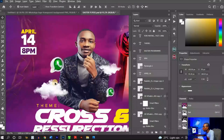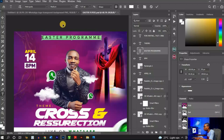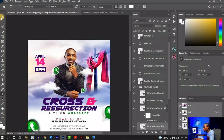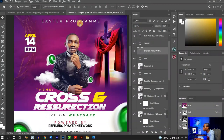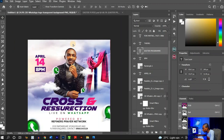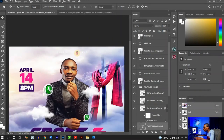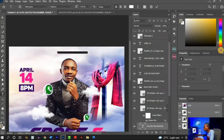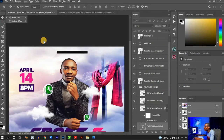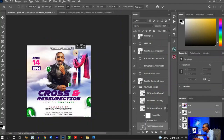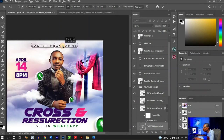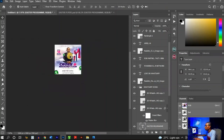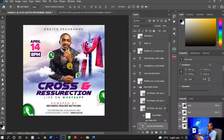Next I'll bring in the program title. Drag and drop 'Ista Program' from the original file into the working document. Change the color to black, highlight the text, press Ctrl+T to transform and resize it, then place it at the center of the design.